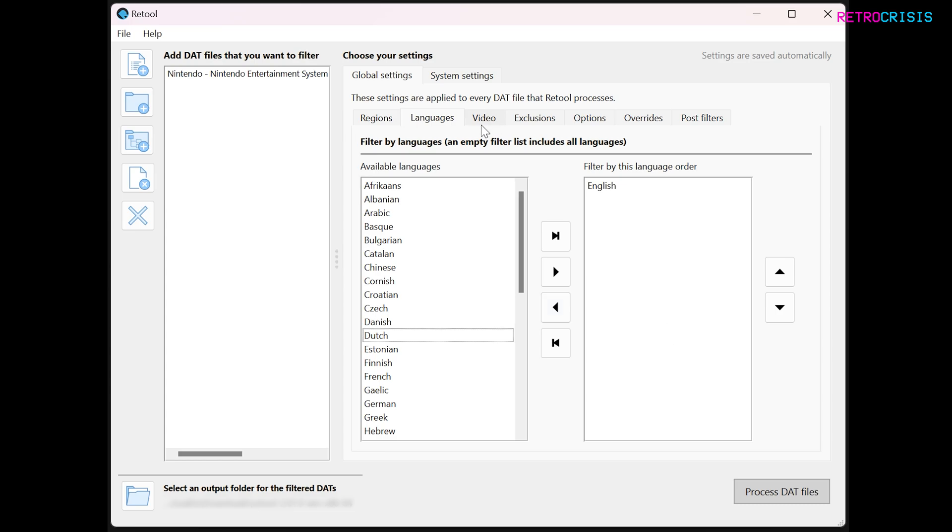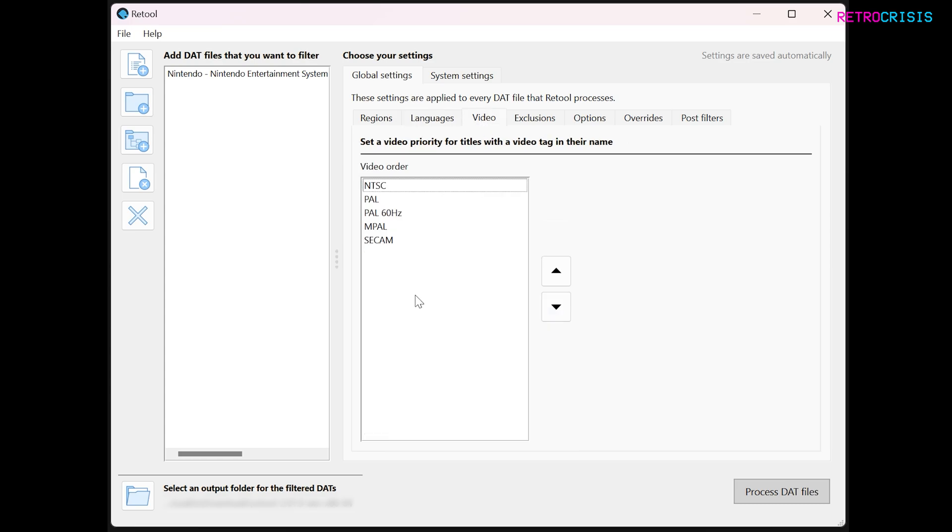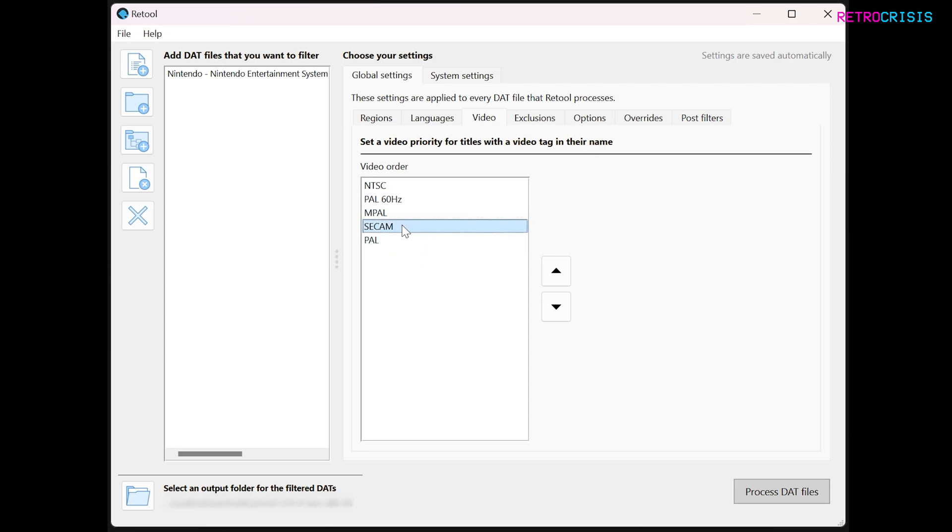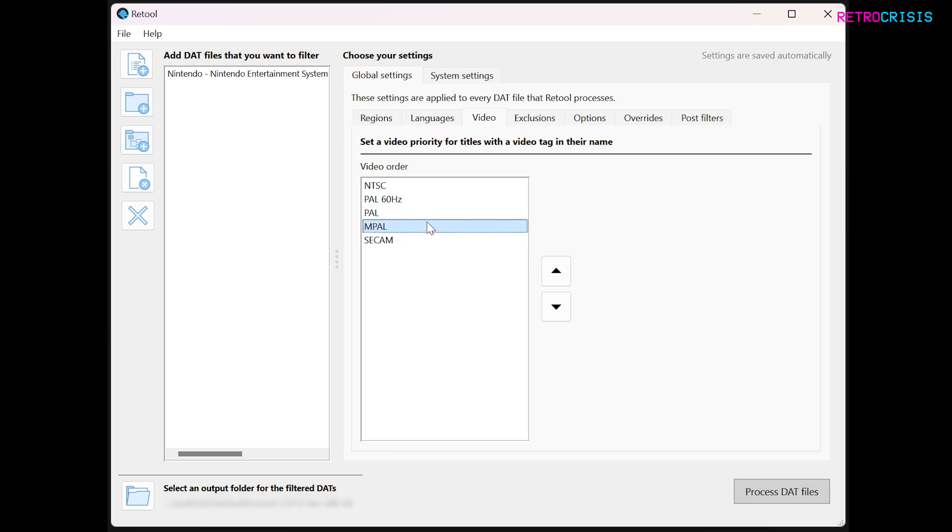Next step is video. Here you can prioritize the order of the video standard that you're interested in. So if you want 60Hz NTSC games at the top, you can stick NTSC at the top. And if you're not a fan of PAL50, maybe push that to the bottom. But it's entirely up to you. I'm just going to put Secam to the bottom, MPAL there. Yes, I'm just going to use this order.